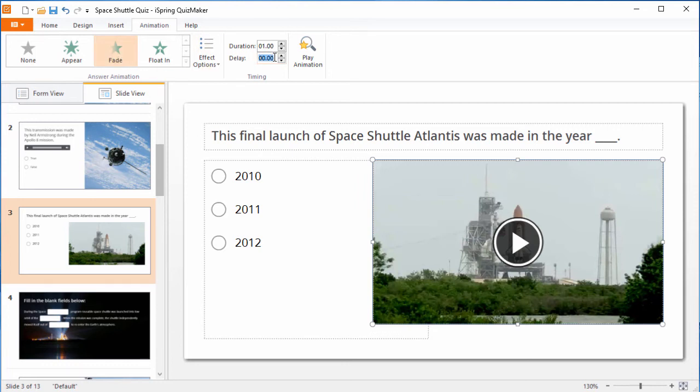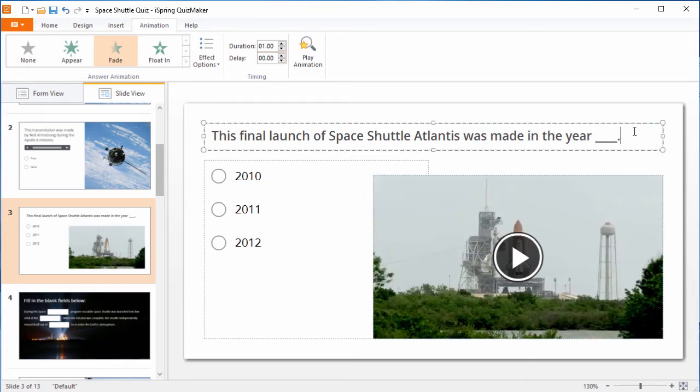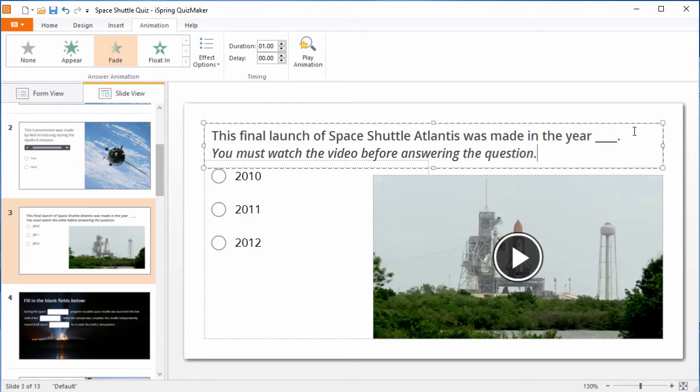Just enter the duration of the video right here in the Delay field. In that case, you may want to rearrange the slide elements and add a warning here that they must watch the whole video before answering.